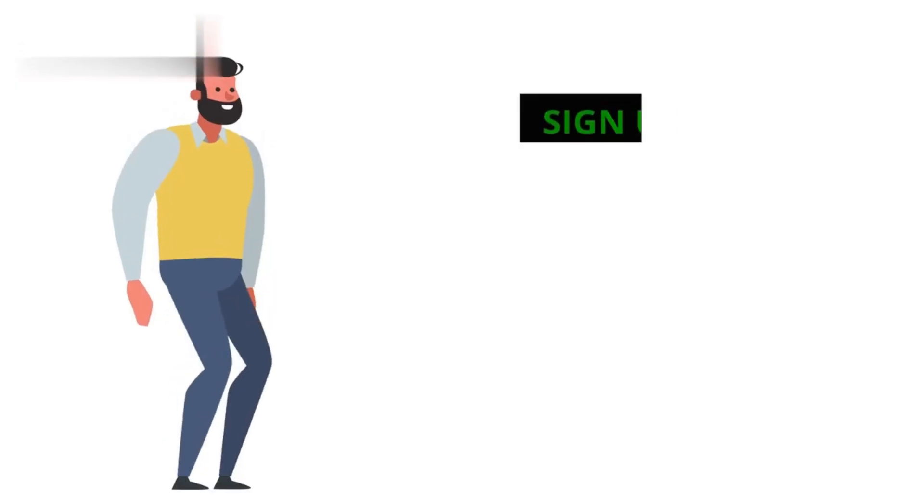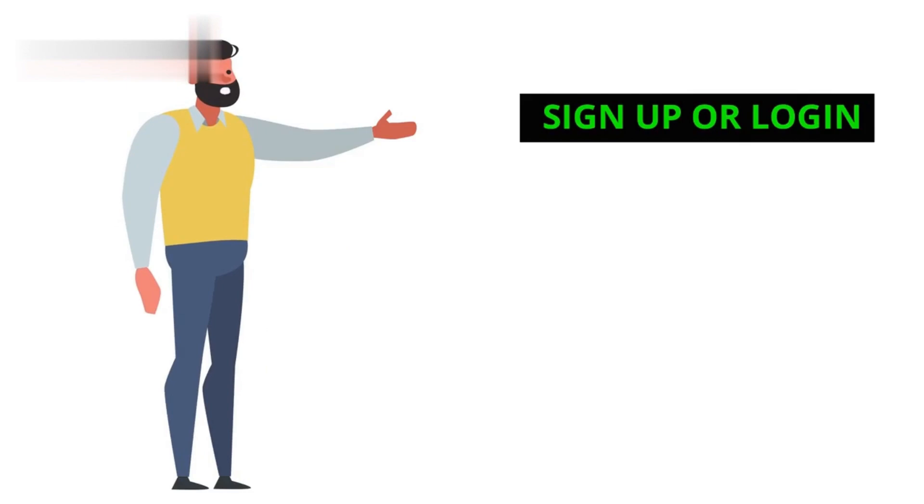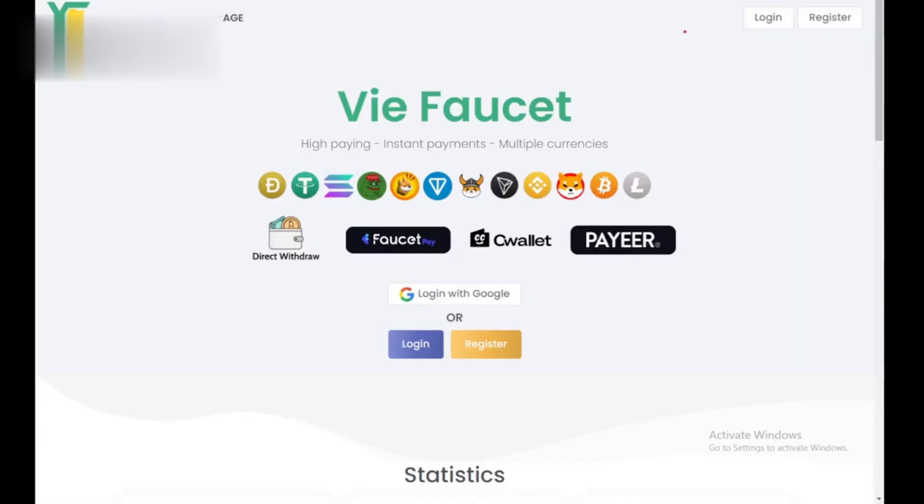Step 1. Sign up or log in. Head over to the ViaFaucet website and either create a free account or log in if you already have one.